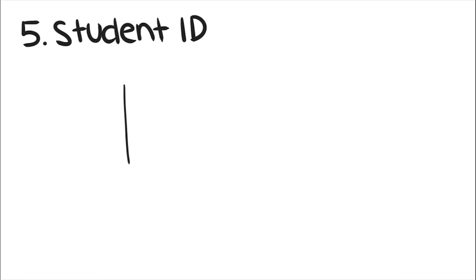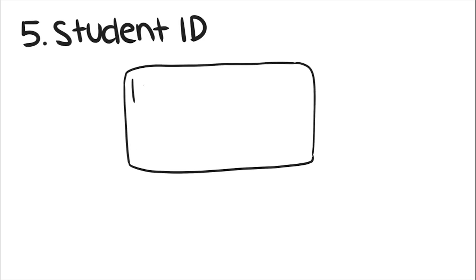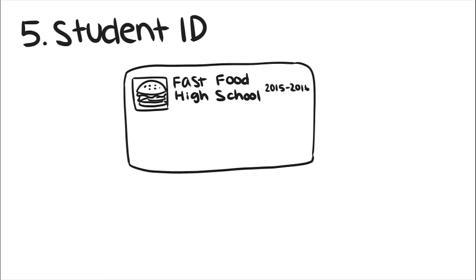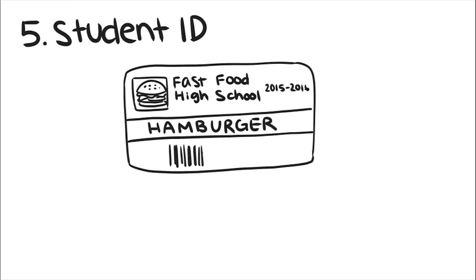Five, student ID. If you're a student, always bring your school-issued ID with you when you go sightseeing, because many attractions will give you a student discount. If you're not sure, it's okay to ask.